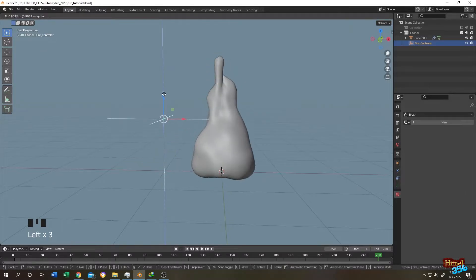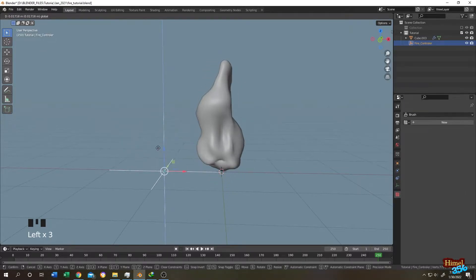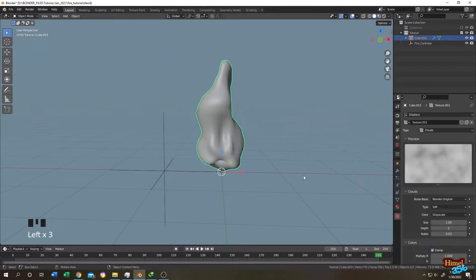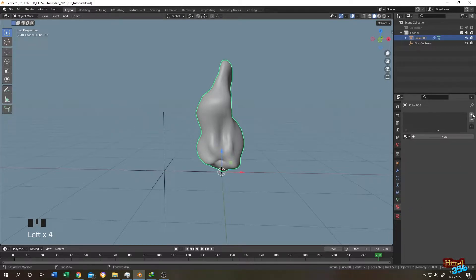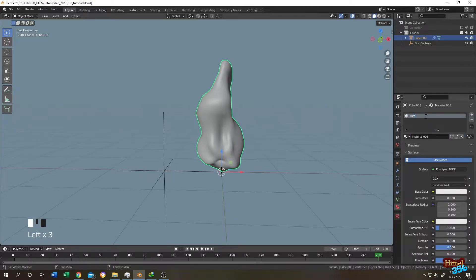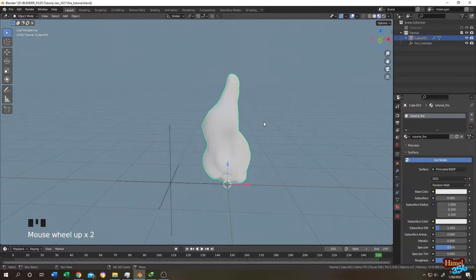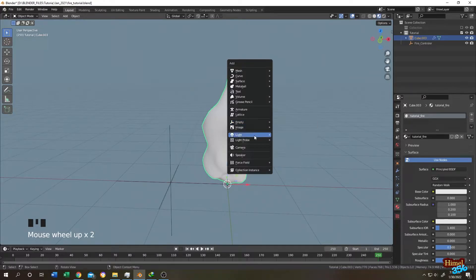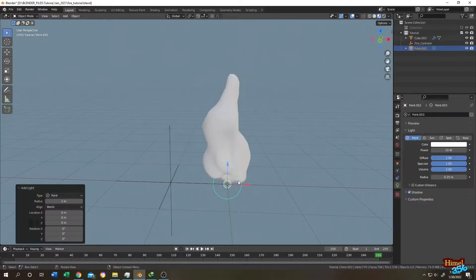Now if we select the empty and move it, we can use this to animate the fire. Select the object, go to the material tab, click the plus icon for a new material, click New, and name it 'tutorial fire'. Go to material preview mode and add a light source: Shift plus A, Light, Point Light.